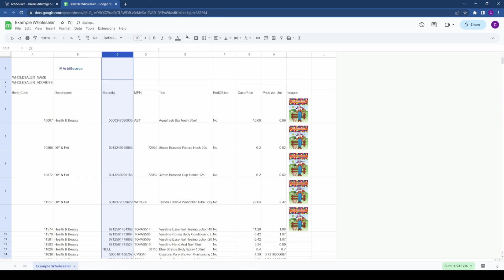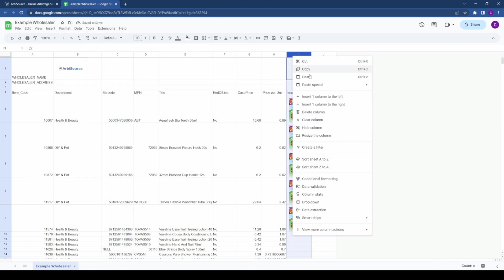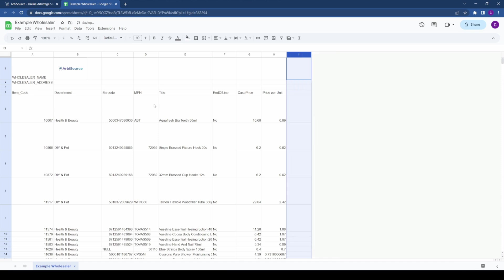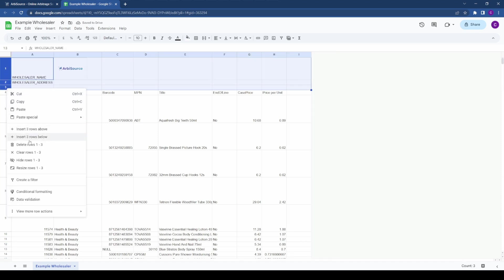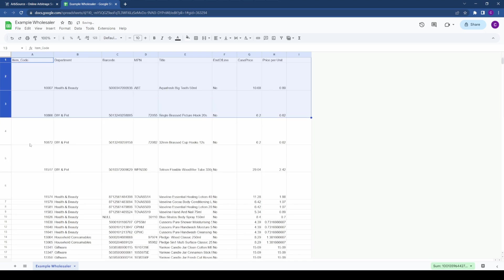Removing embedded images from the spreadsheet and using image URLs instead. Ensuring the first row includes either column headings or the first product. If it contains branding or empty spaces, remove these too.